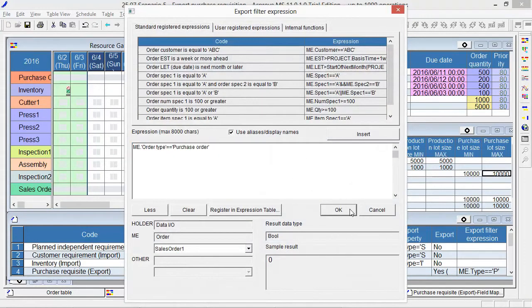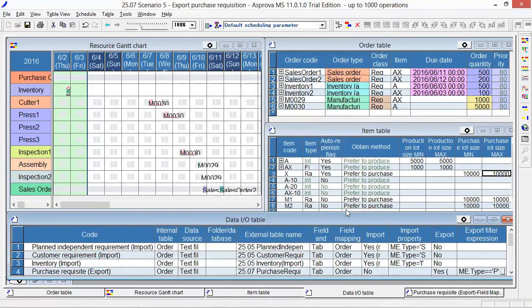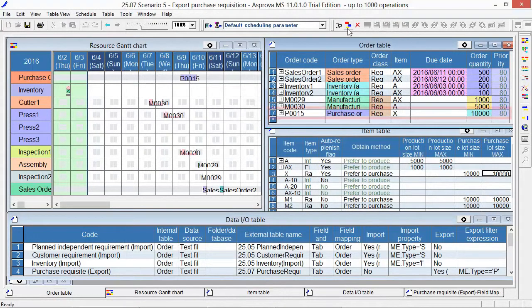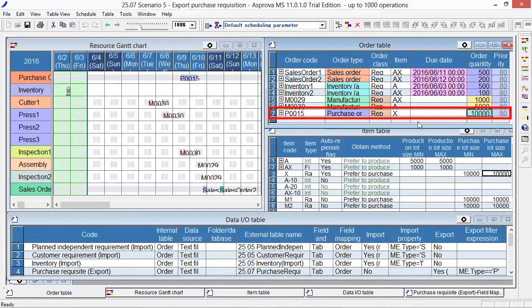Switch to the order table and press the Reschedule button. The purchase order has been auto-replenished. This is the purchase order that purchases 10,000 items of Item X.